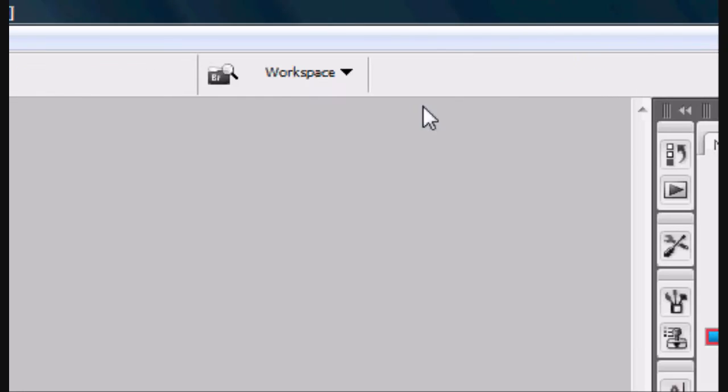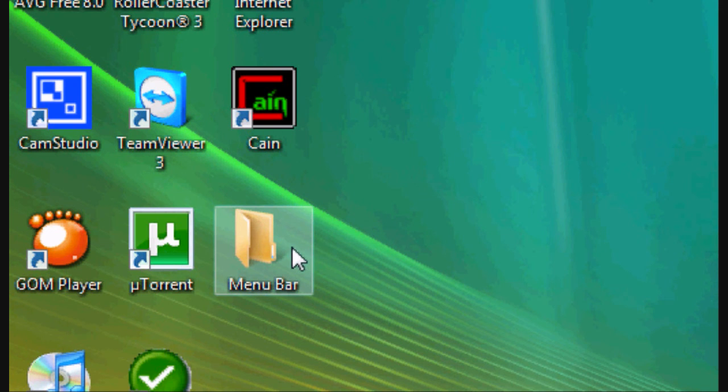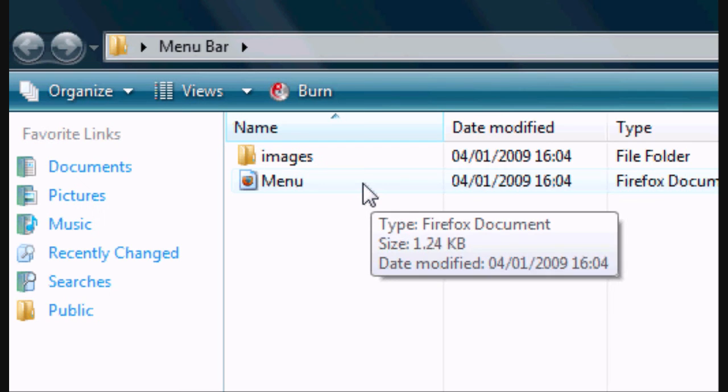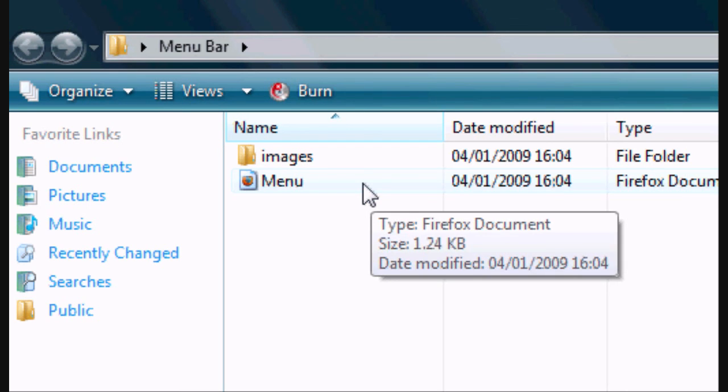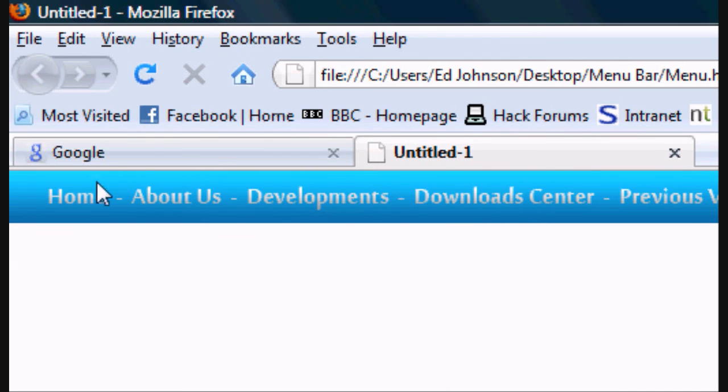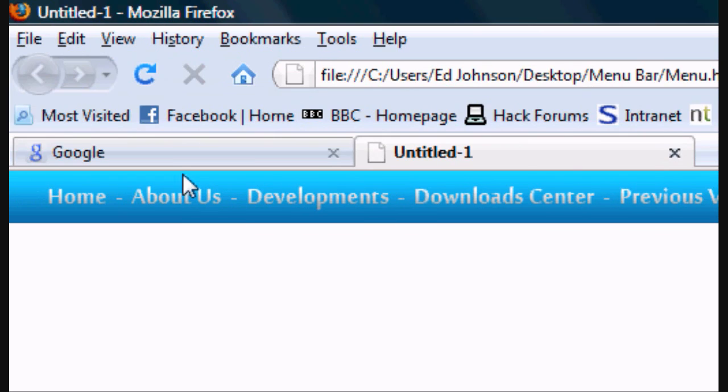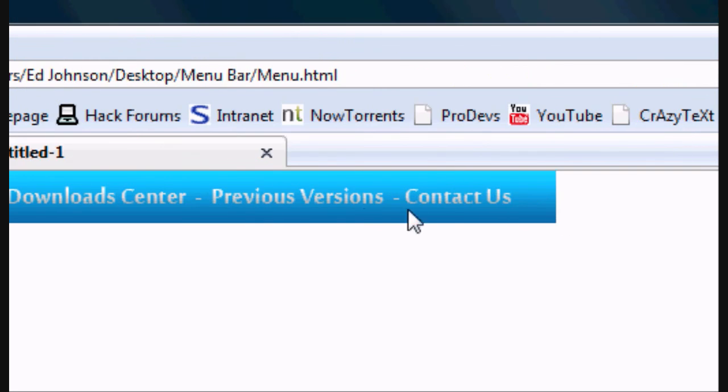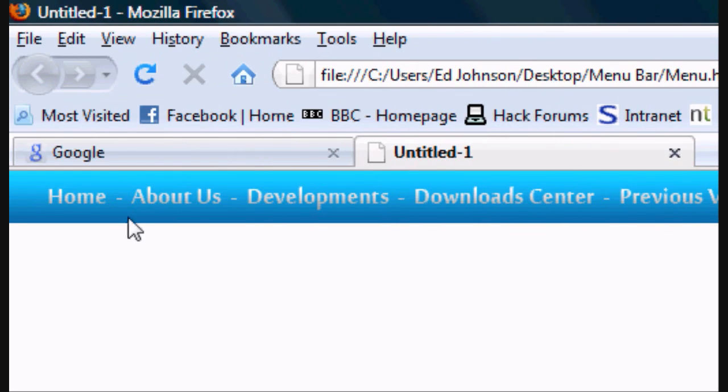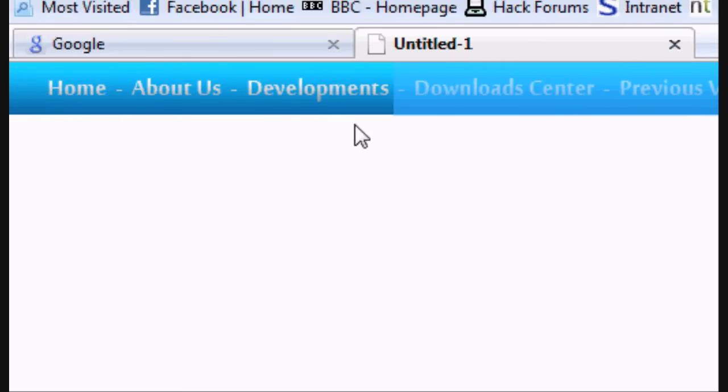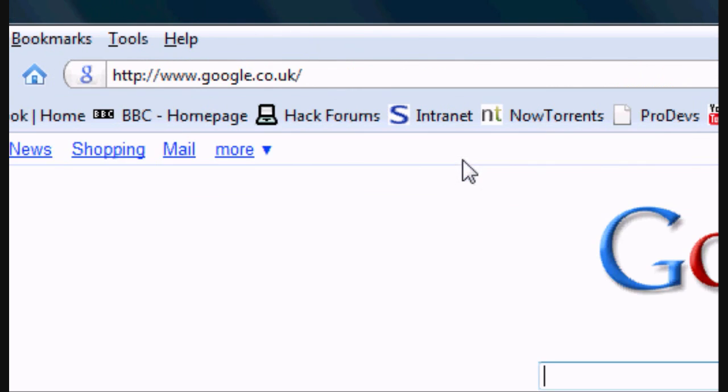And there you go, there's the menu bar folder that we created. It creates an HTML document and pieces the images back together so they look like they did on Photoshop, but they are all in sections.